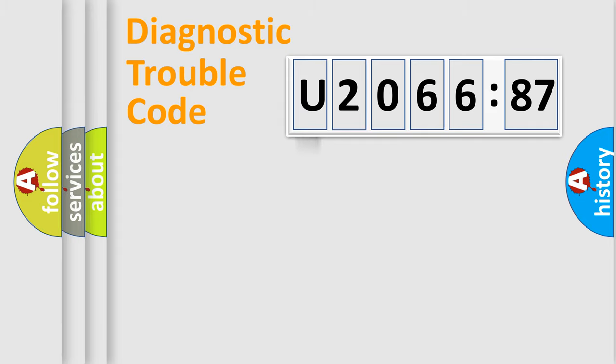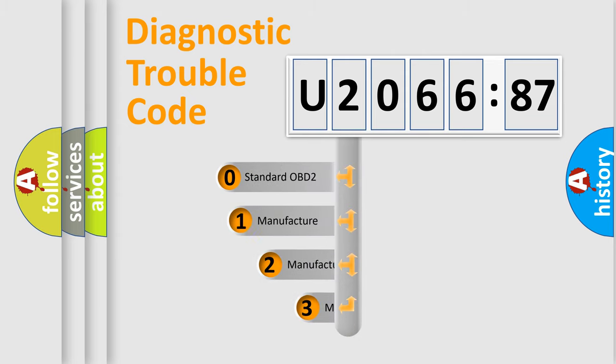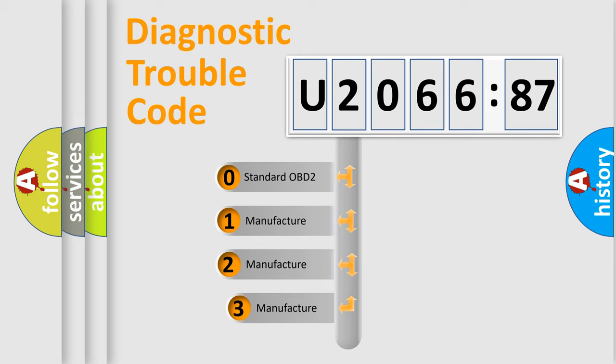Powertrain, Body, Chassis, and Network. This distribution is defined in the first character code.